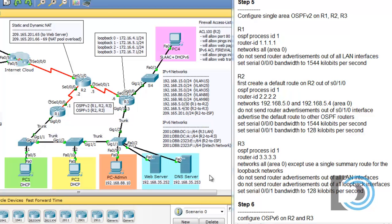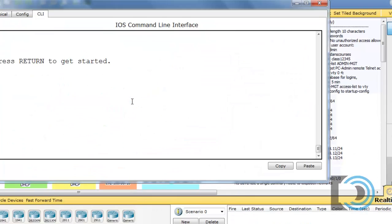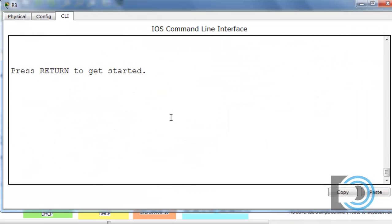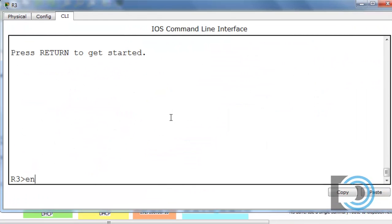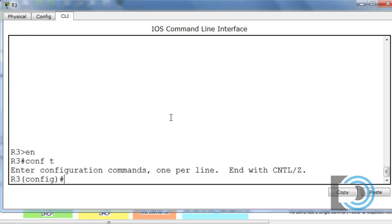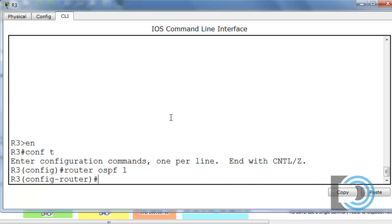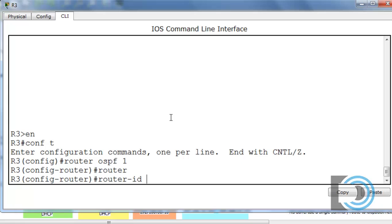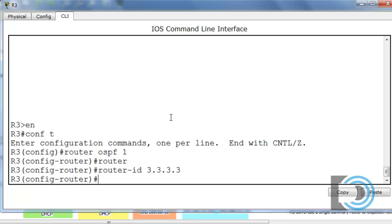I'm going to open up R3 and do them. Type enable to get to privileged user mode, then conf t to get to global config mode, then router OSPF with the process ID of 1, and now we've activated OSPF. Let's set the router ID right away to 3.3.3.3 and now we need to begin adding the networks that we want to advertise.